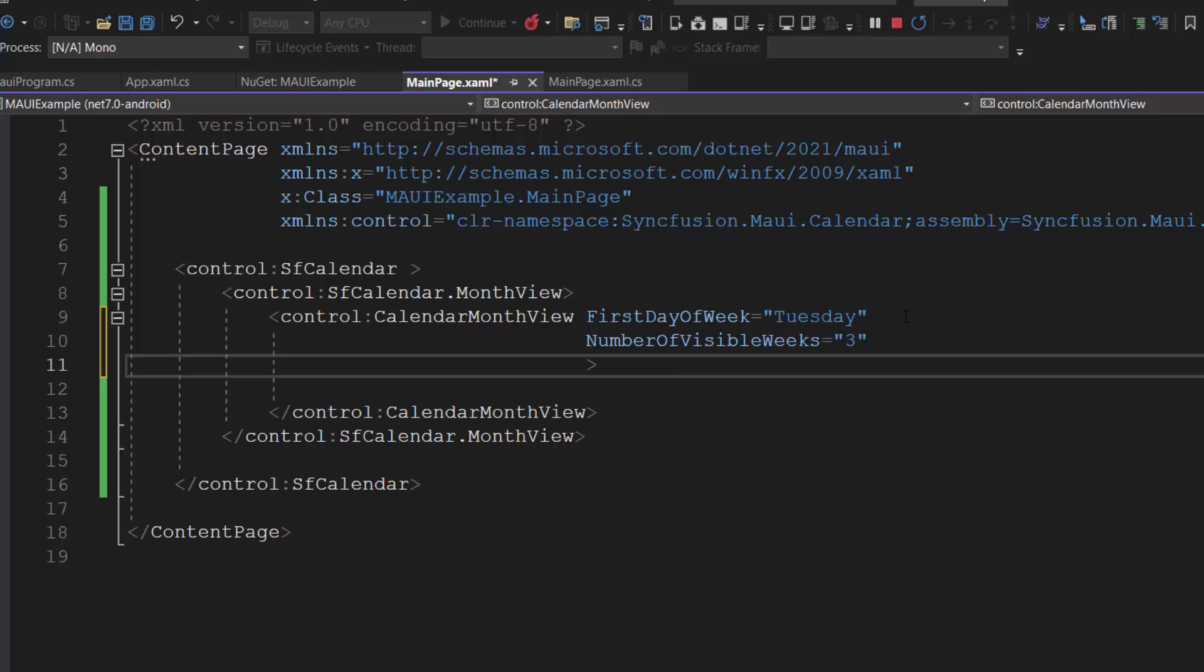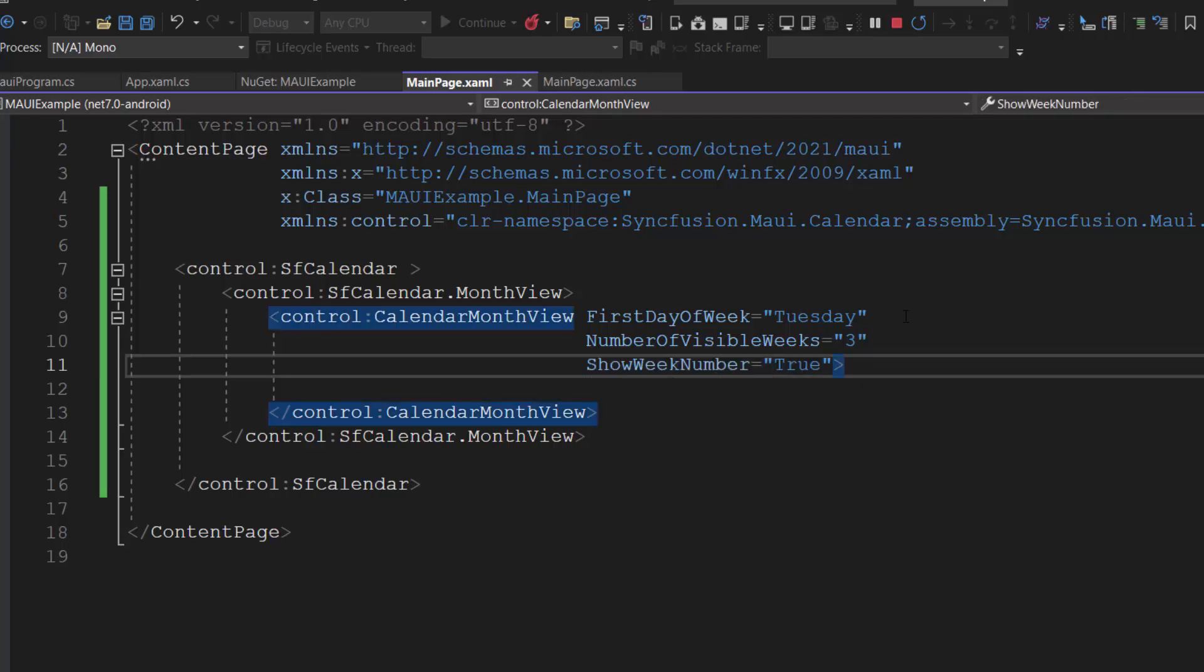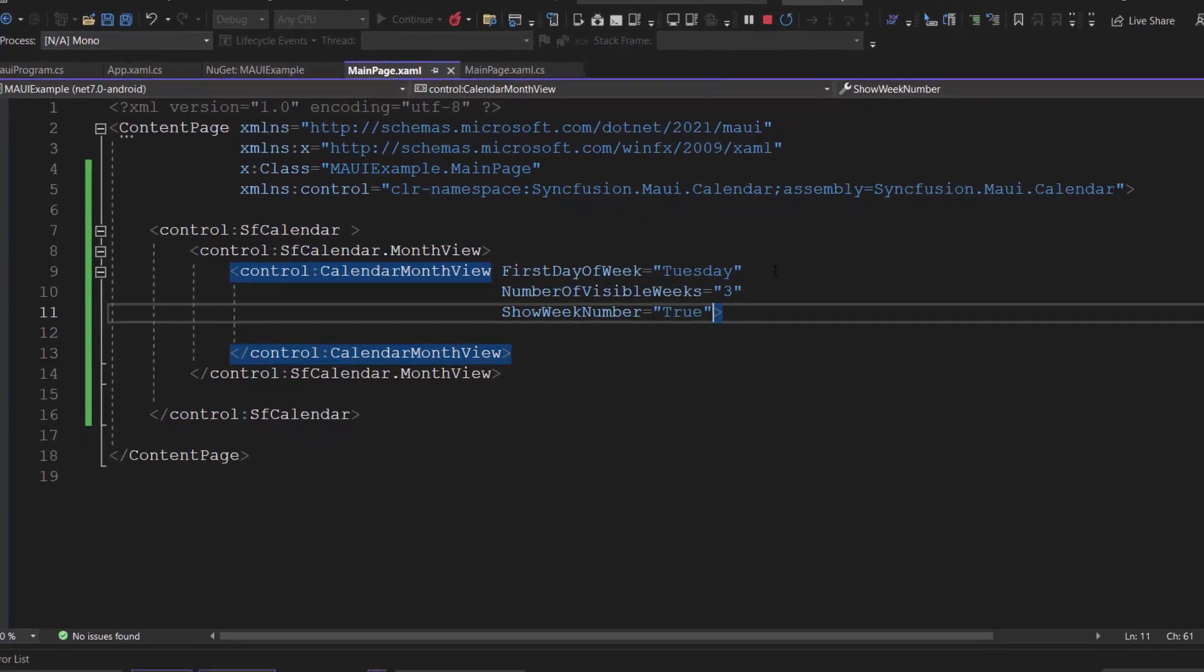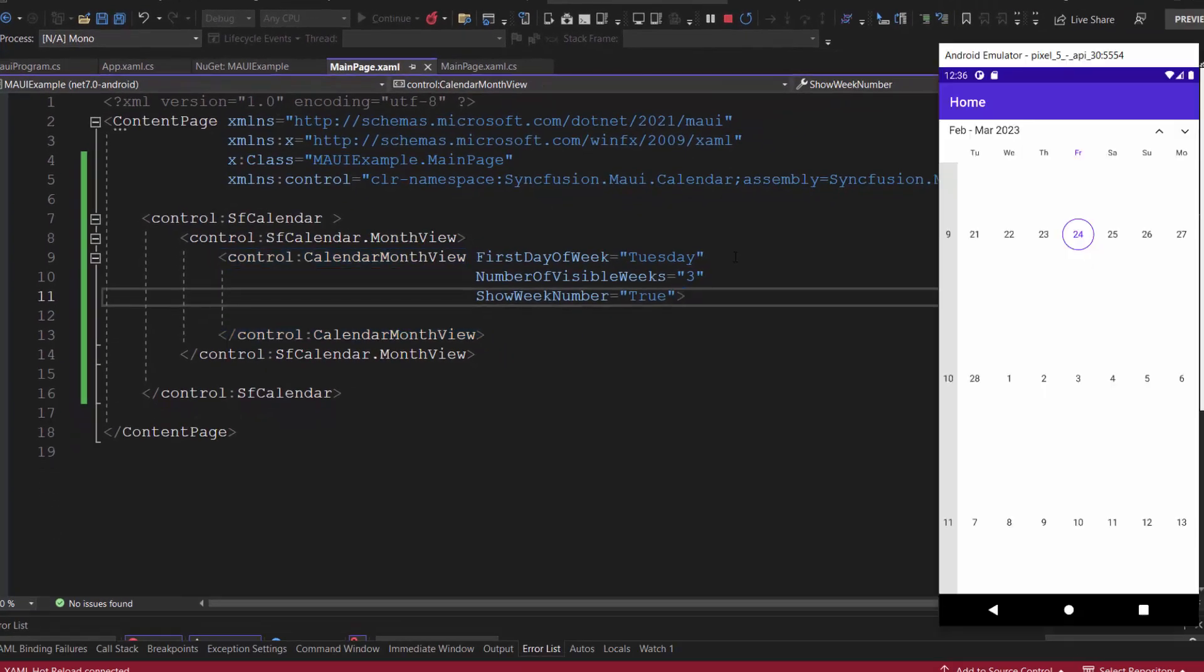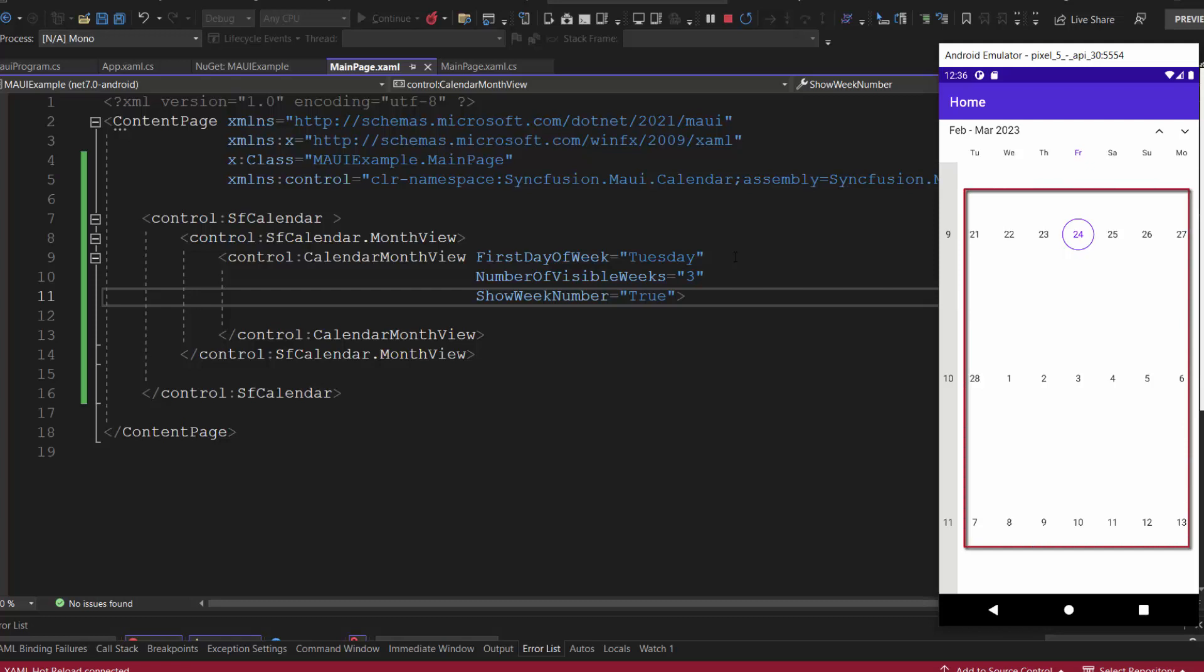Also, I am going to show week numbers, so add the show week number property with the value true. See here, only 3 weeks are displayed in the month view along with week numbers.